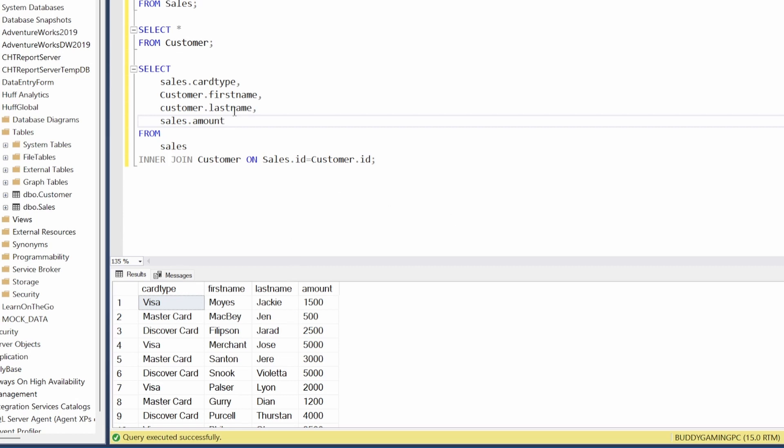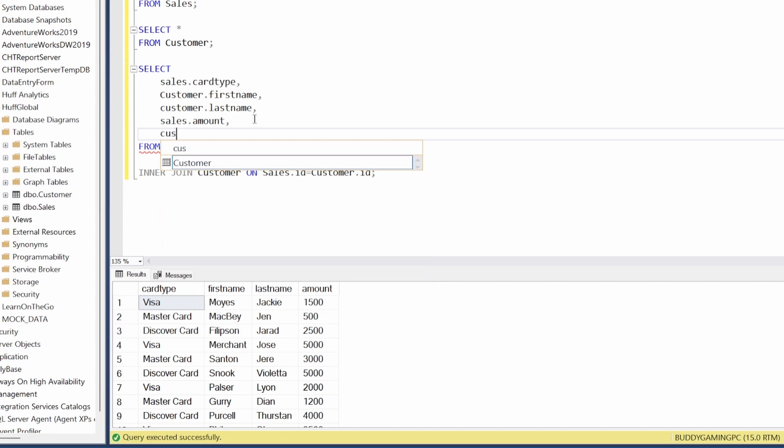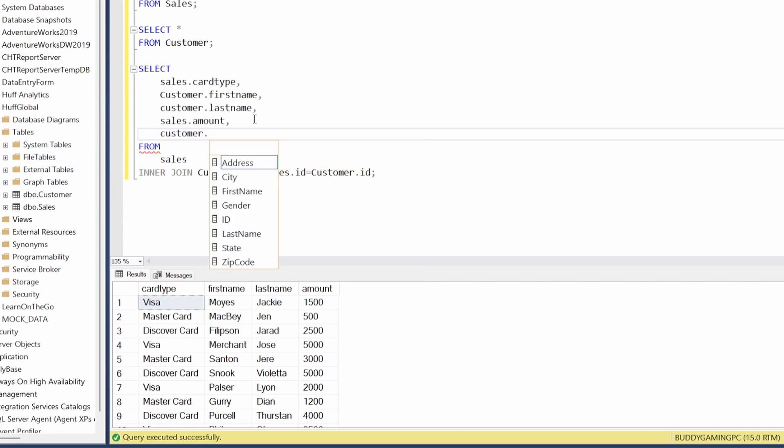So if we wanted to say customer dot, it kind of gives you a drop down on what you can select from. So let's just say customer.state.